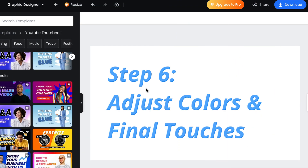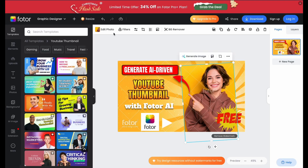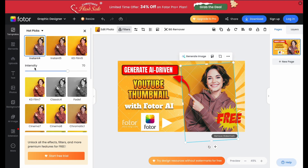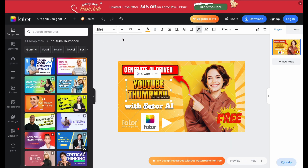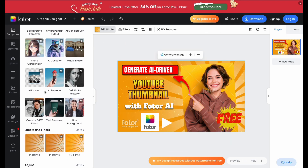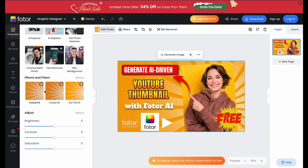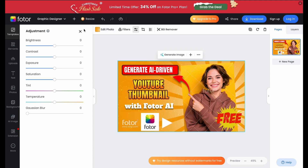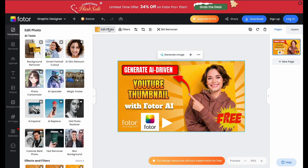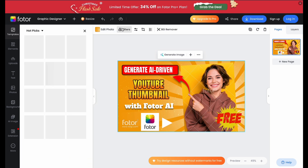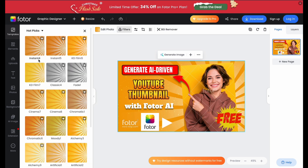To make sure everything is vibrant, use the color settings to adjust the background, text, and even the border of your thumbnail. Fotor lets you tweak each element's hue, saturation, and brightness, making it easier to match your brand style or create contrast that grabs attention.